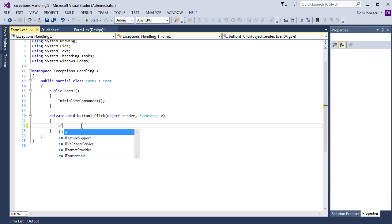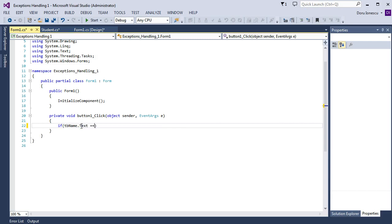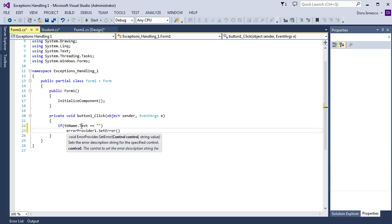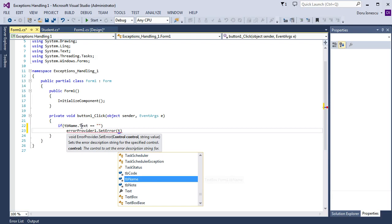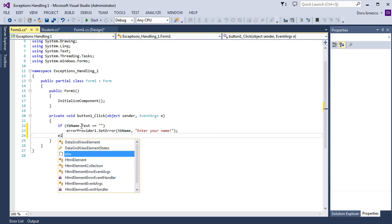Then, if text box Name dot Text equals empty string, then error provider one dot SetError, text box Name, and the error message: 'Enter your name'.